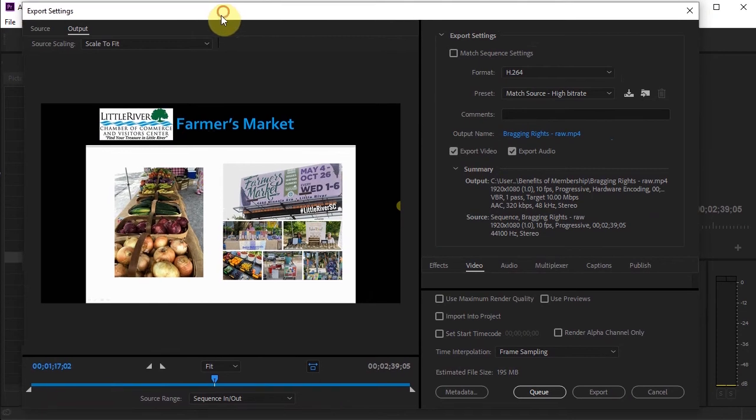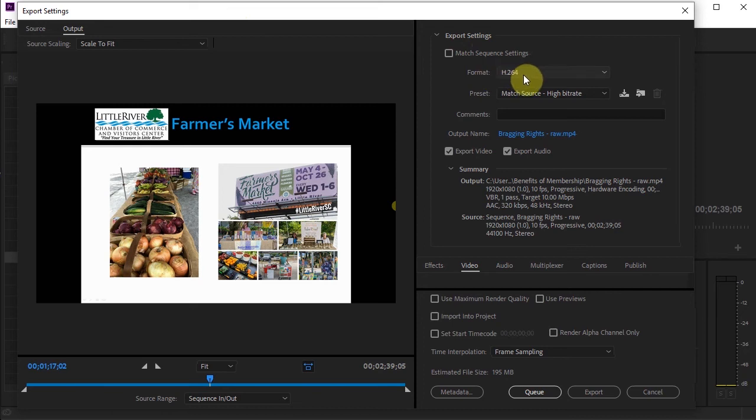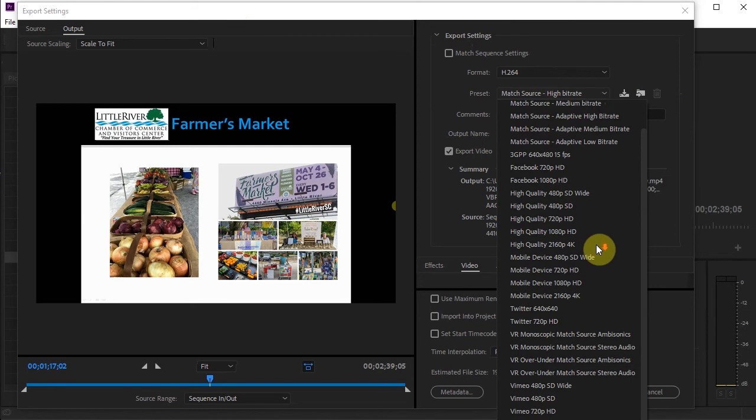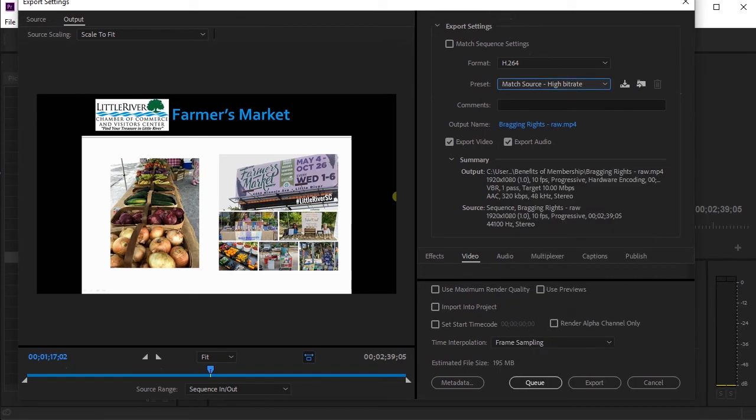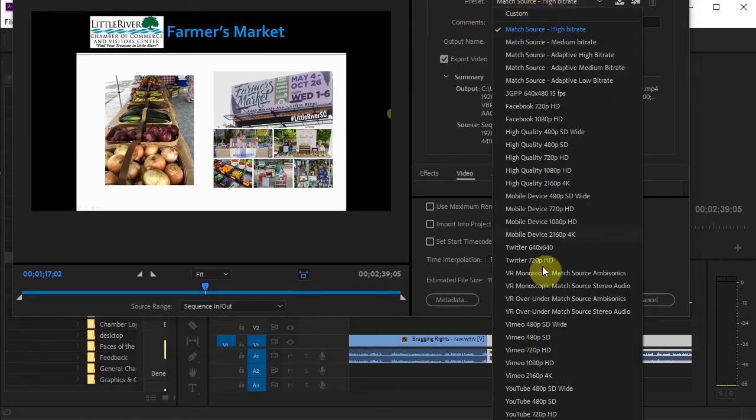So this is the export settings. I want format H.264. And for preset, I usually just scroll down to where, if you can see it, it says YouTube 720.